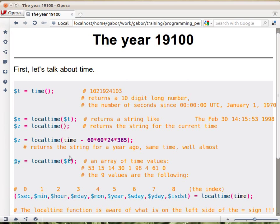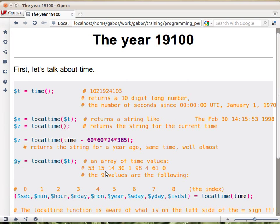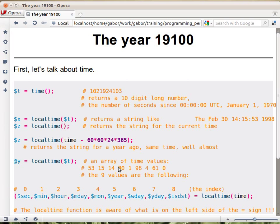But then let's see what happens if you call this localtime with the same $t above here, but this time we assign it to an array. So if you look in the array, you will notice that it will have a series of numbers like this: 53, 15, 14. What are these numbers? So if you compare these numbers with this date, you will see that 53 is the seconds, 15 is the minutes, 14 is the hours, and so on.